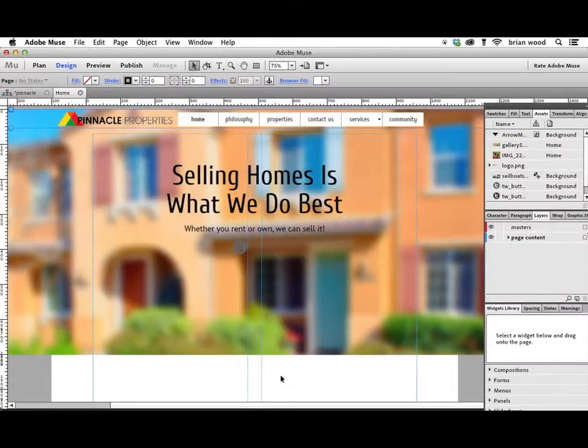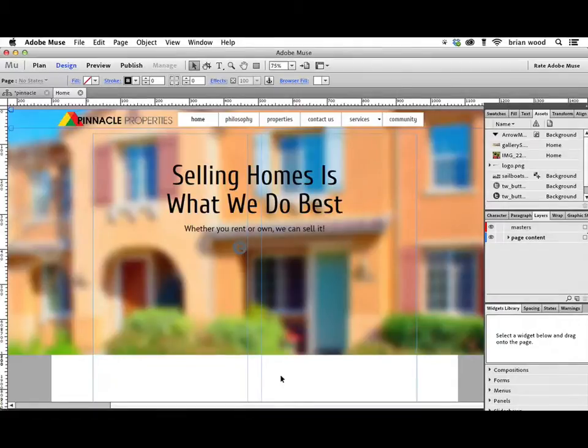We're going to create a new button using what's called an image sprite in Adobe Muse. This is a pretty cool little technique that I saw the other day.